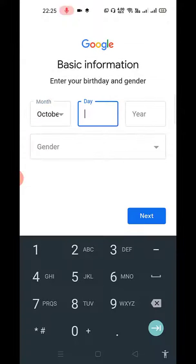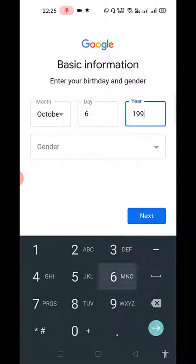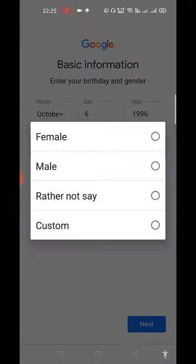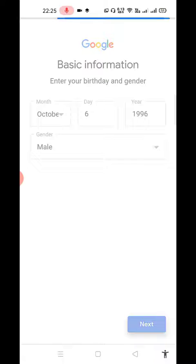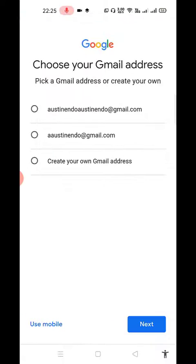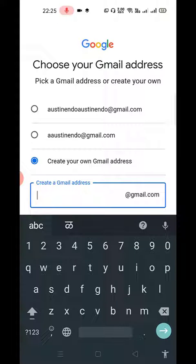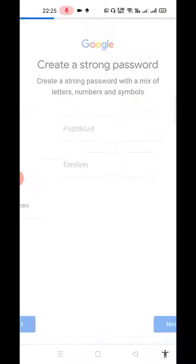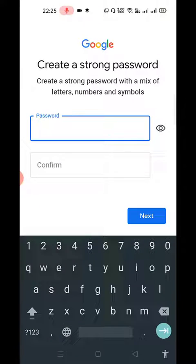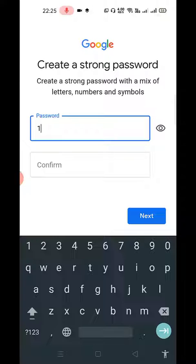I'll put any month, any year like six, and year will be 1996. Okay, so mail. Let's create our own Gmail address, let's put anything. Okay, let's put a password, so let's try a simple password.